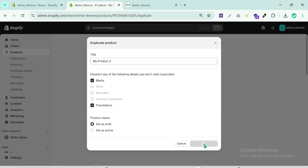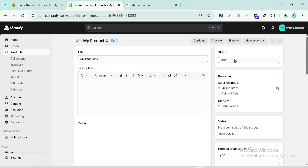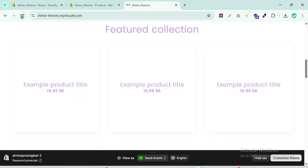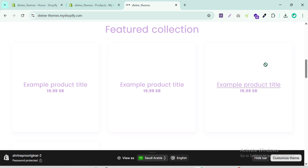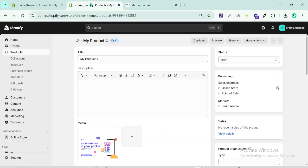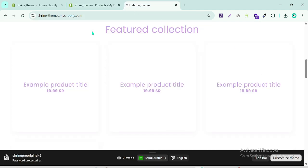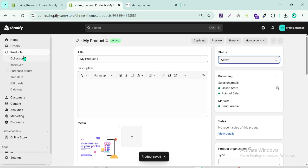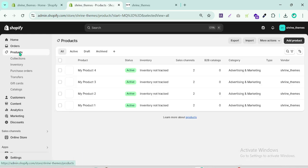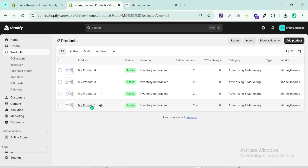You can see this one is set to Draft, which means it is not showing in the store. When you click Active, the product will be visible. I hope you understand how to create products. Now we have four products.